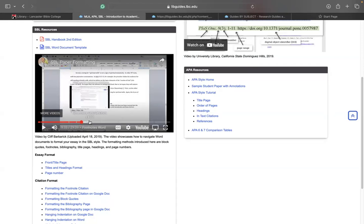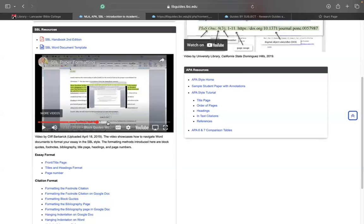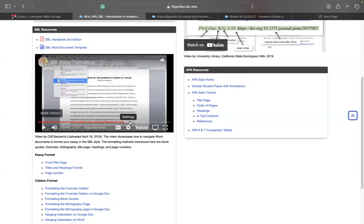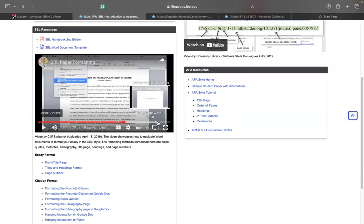And then the next thing it shows you how to set up your footnotes in Google Docs. And then it shows you how to create block quotes. And the next thing here is that it also shows you how to create your headings, or the level of subheadings in the SBL style. And then if you keep going, it shows you how to set up your page numbers — many students experience a challenge there. This video shows you how to set up your page number and also how to set up your page number in Google Docs. And then the last part of the video shows you how to set up your title page or your front page in the SBL style.